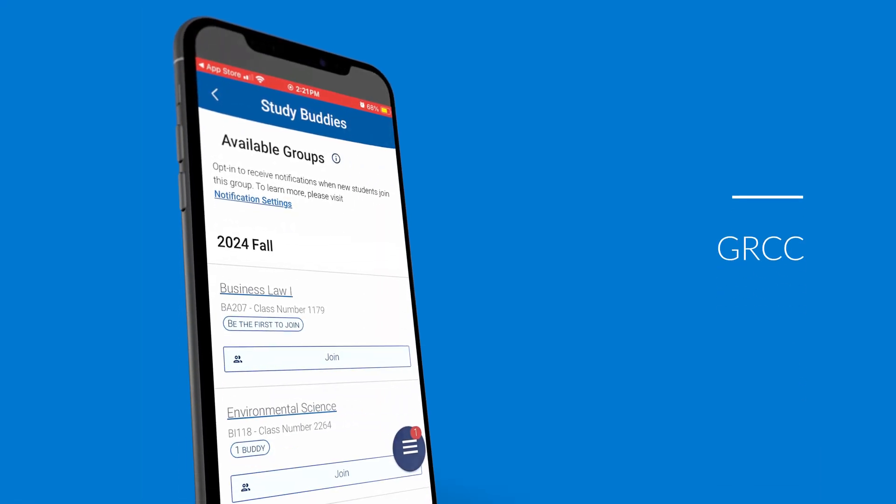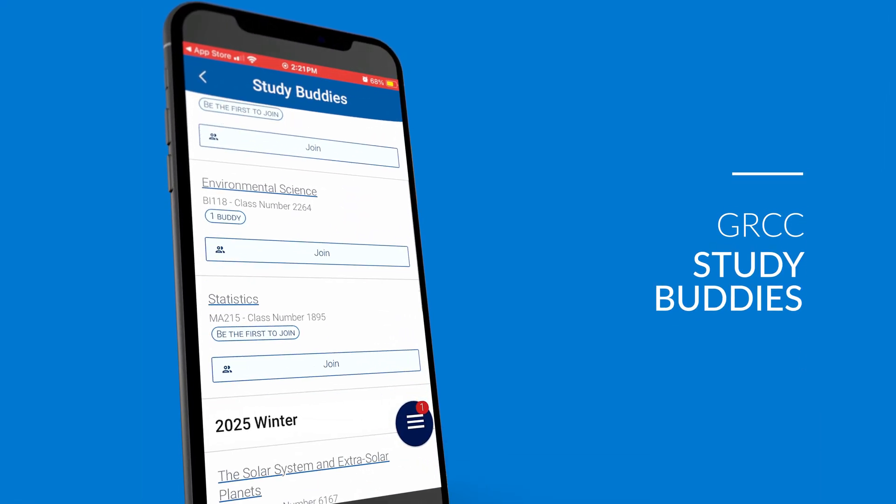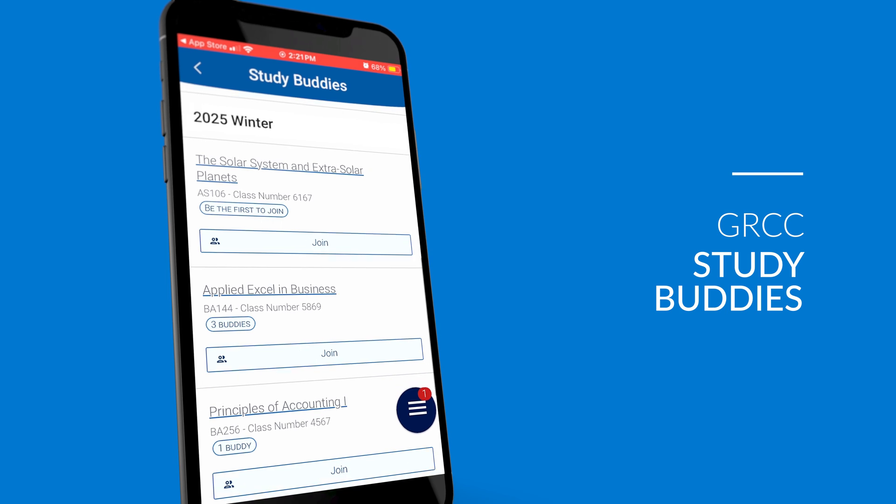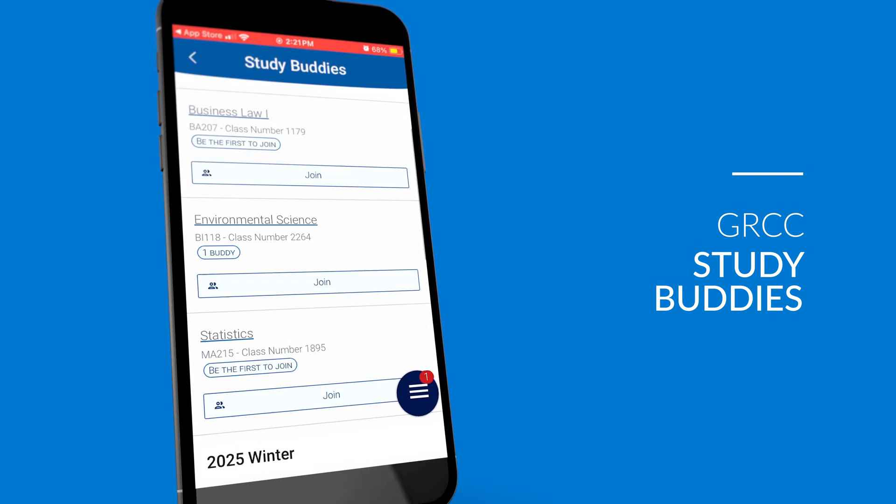Lastly, there are study buddies. After classes have started, you can join a study group for each of them. There you can connect with other students in that class to ask questions, exchange notes, or schedule time to study with others. This can be extremely helpful if you miss a class and need the notes for that lecture or study better with other people. We encourage you to take advantage of this tool and help out other students.